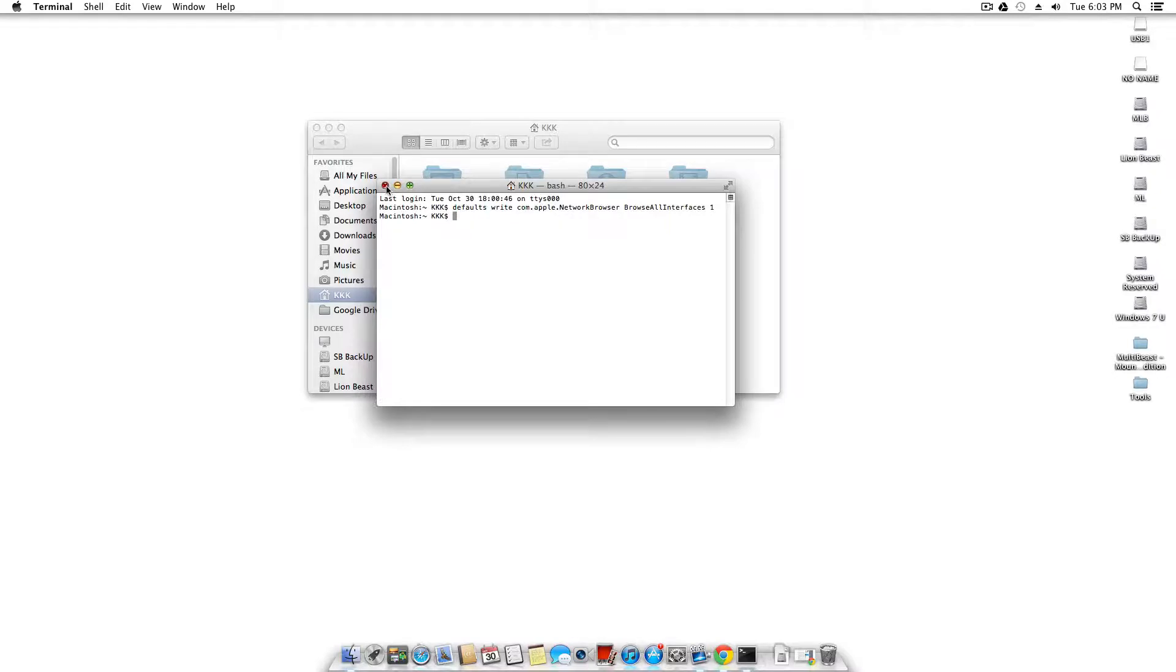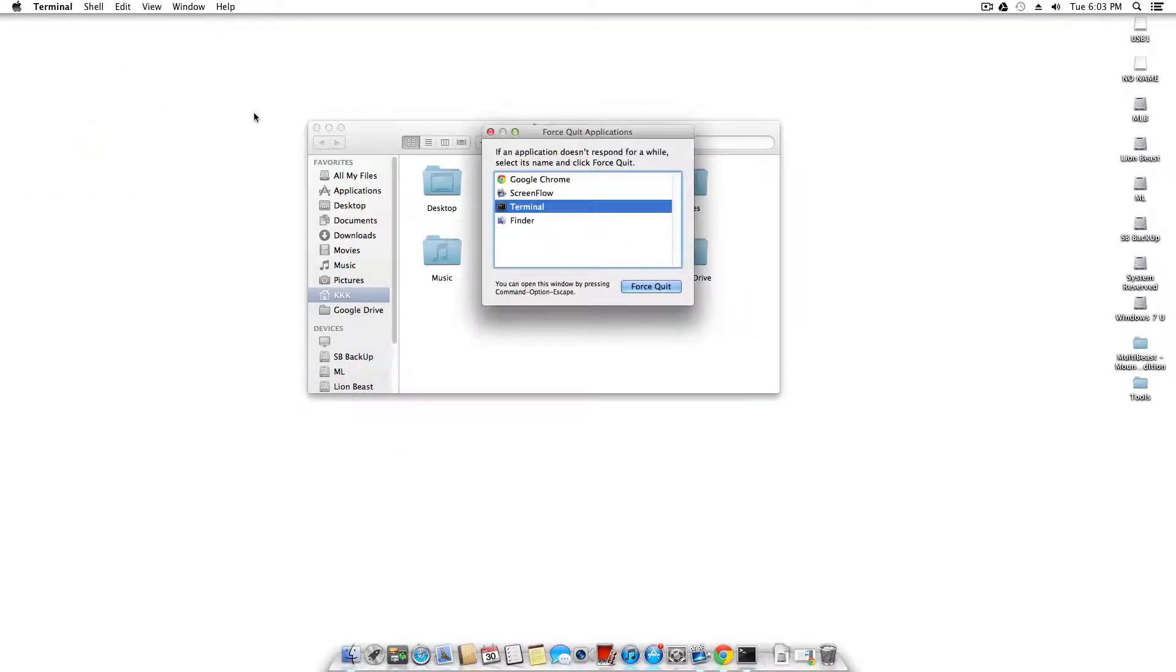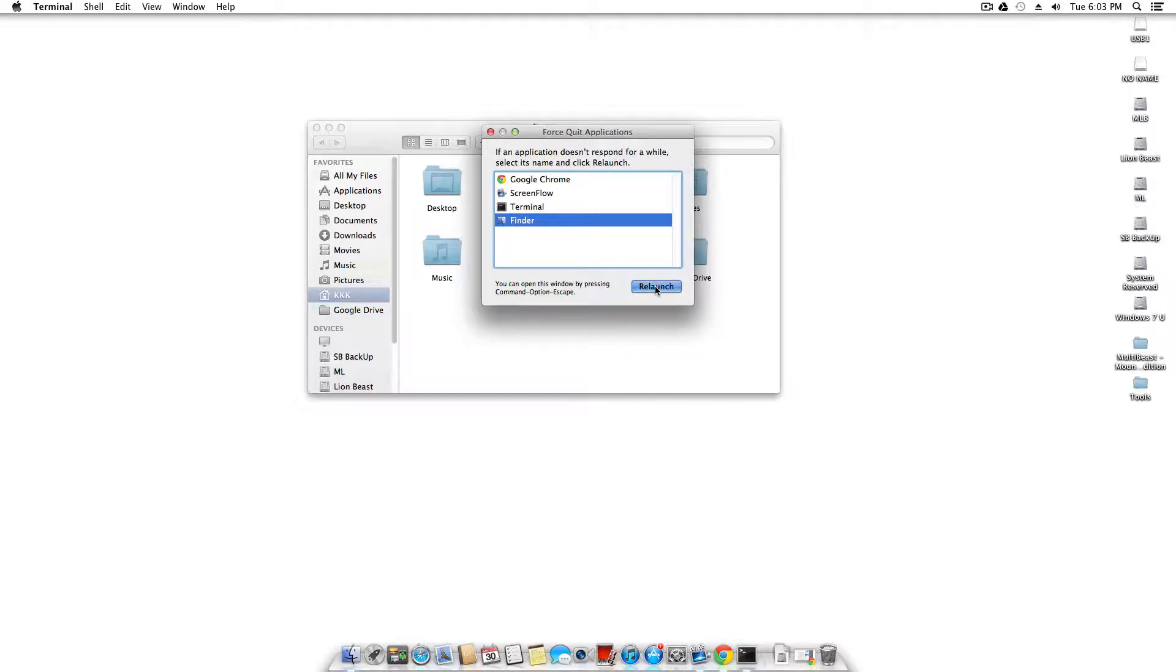After that, you're going to close it. Go to the Apple icon, force quit, select Finder and hit relaunch.